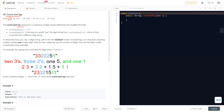The Count and Say sequence is a sequence of digit strings defined by the recursive formula: Count and Say of one is '1', and Count and Say of n is the way you'd say the digit string from Count and Say of n minus one, converted into a different digit string. For example, given '3 3 2 2 2 5 1', we would say two threes, then three twos, then one five, and one one.